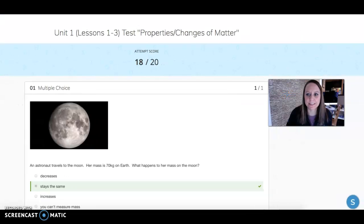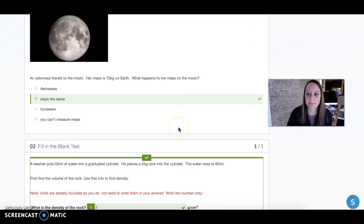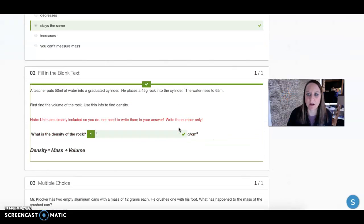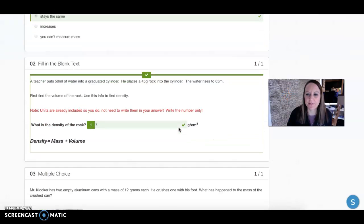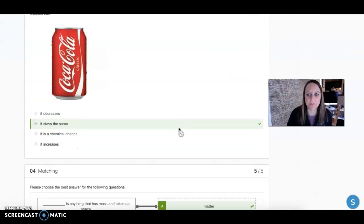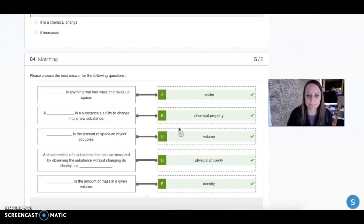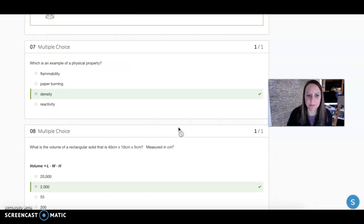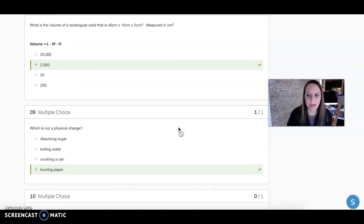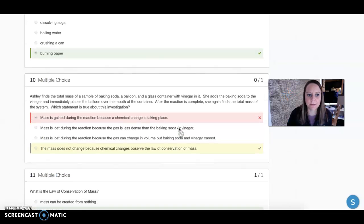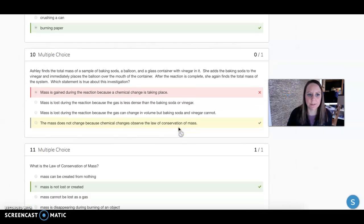You should be able to see your whole test and see which ones you got wrong. You can leave the ones you got right, don't worry about those. Scroll down to the ones you got wrong, like this one number 10.